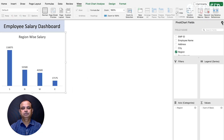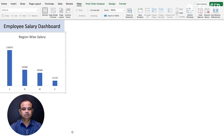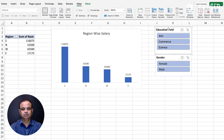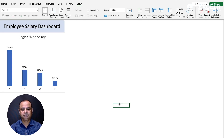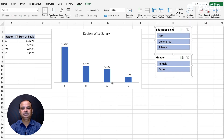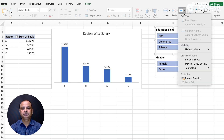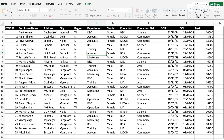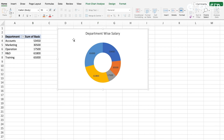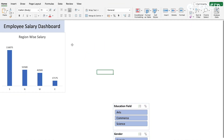You can copy each chart with Ctrl+C or Command+C, come to the dashboard sheet, and paste with Ctrl+V or Command+V. This is the reason-wise chart we have done. To hide the source worksheet, go to the Home tab, then Format, and select Hide Sheet. Repeat this for each pivot table sheet.